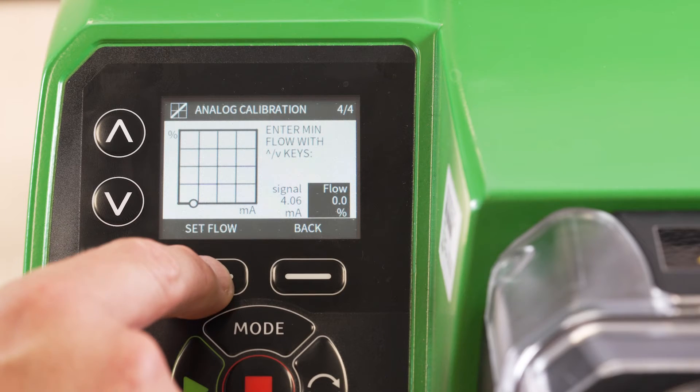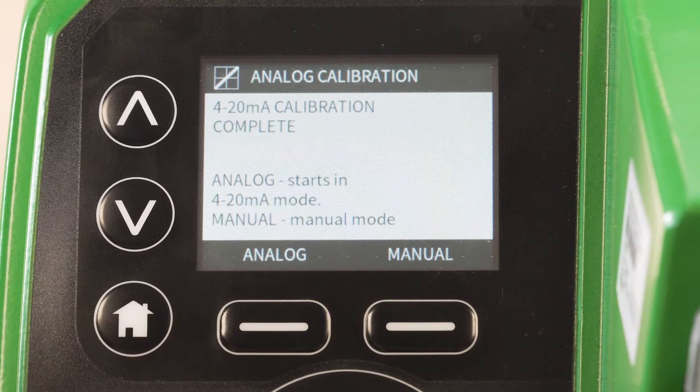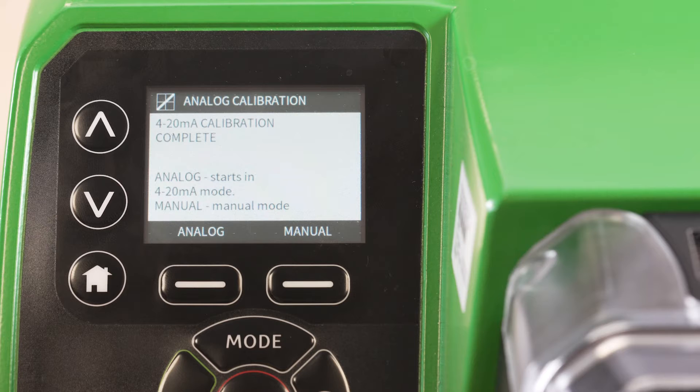Now the calibration is complete, you can select analogue to run analogue mode. Depending on your calibration, the pump may start to run at this point.